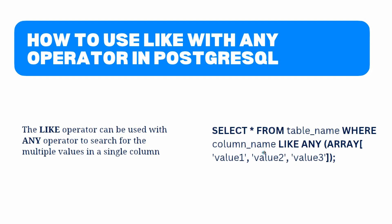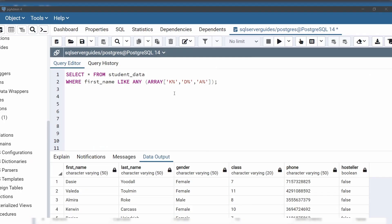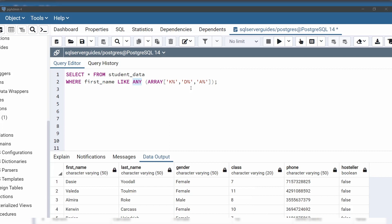Basically, we are using the LIKE operator with the ANY operator to search for multiple values in a single column. We use the ARRAY function to create an array of values to search for, and then use the ANY operator to search for any value in the array. Let's see with an example. Open the query editor of pgAdmin application — we are going to use the same student data table. After the WHERE clause, we specify the column name, then after the LIKE operator we specify the ANY operator, and within the array we have created values containing the patterns used in previous examples. This array says we want student names whose first letter starts with K, D, and A.